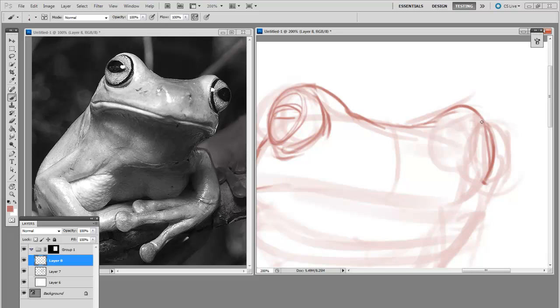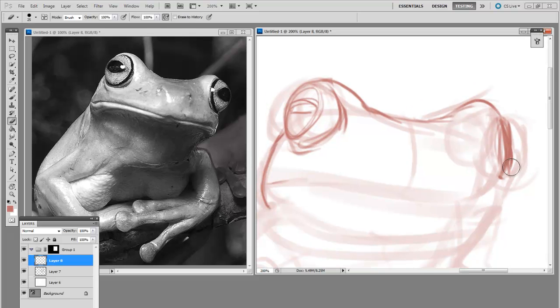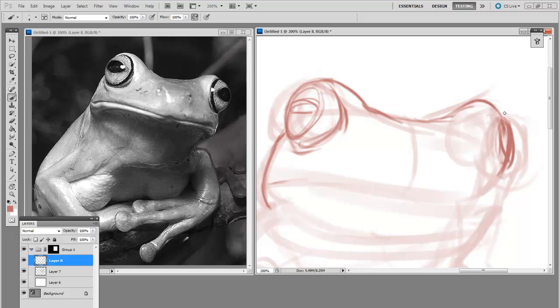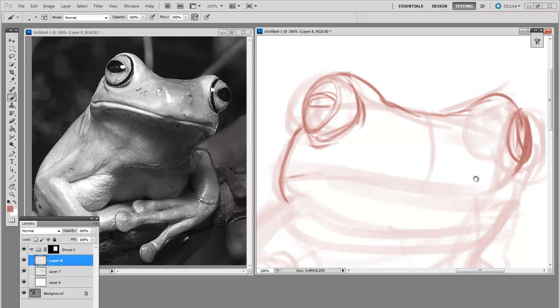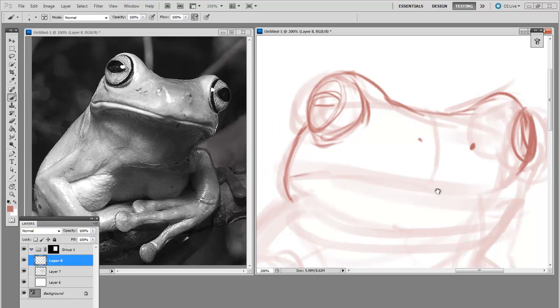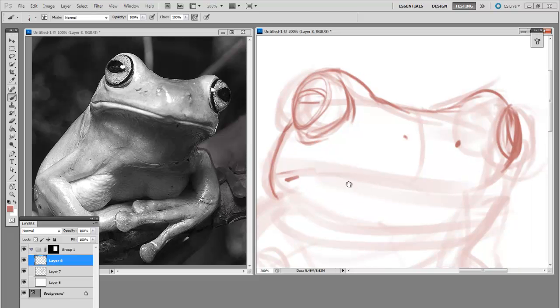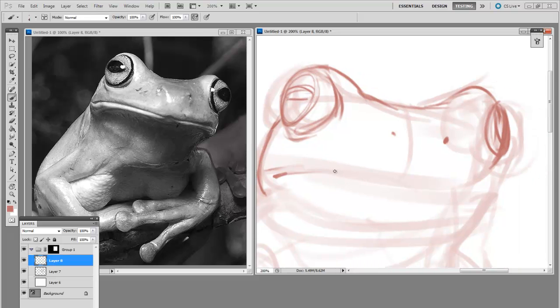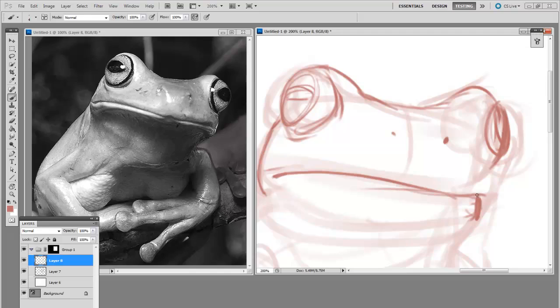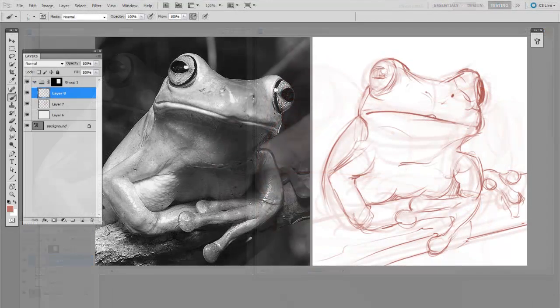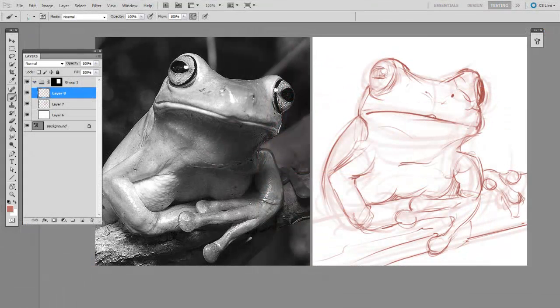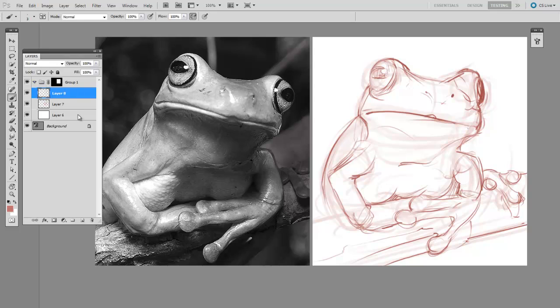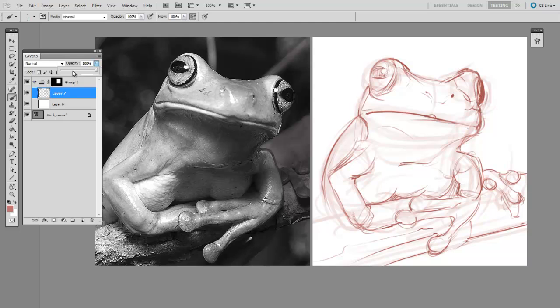So you'll notice that the brush diameter I'm using is smaller, and that I'm zoomed in further. And once I've finished up with this second pass, it's time to flatten these two together and lower their opacity one final time.